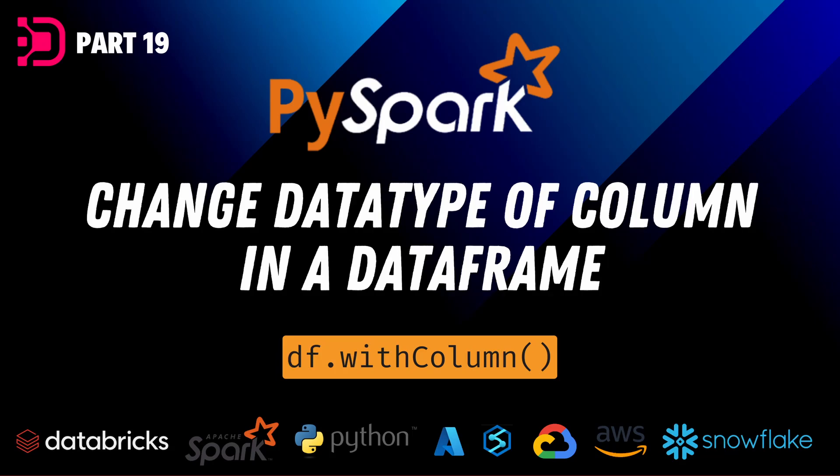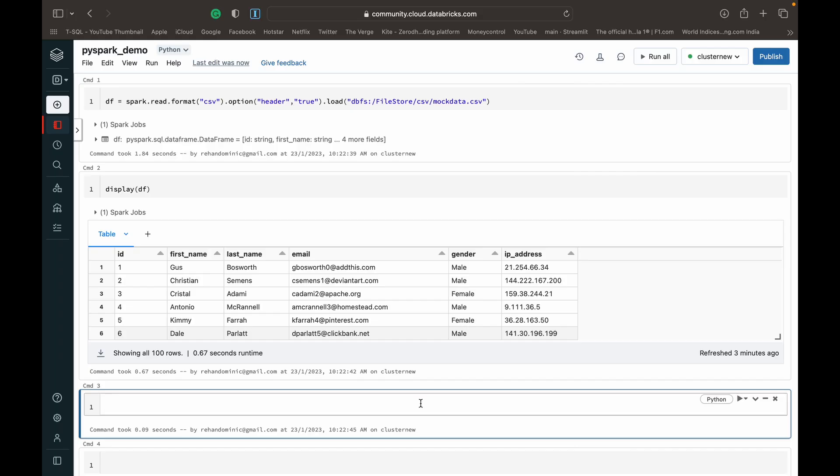Hey guys, so welcome to this next video in our PySpark series over at DataWithDominic. Today we're going to be looking at how to change the data type of a column in a data frame using PySpark. So let's dive into the demo.